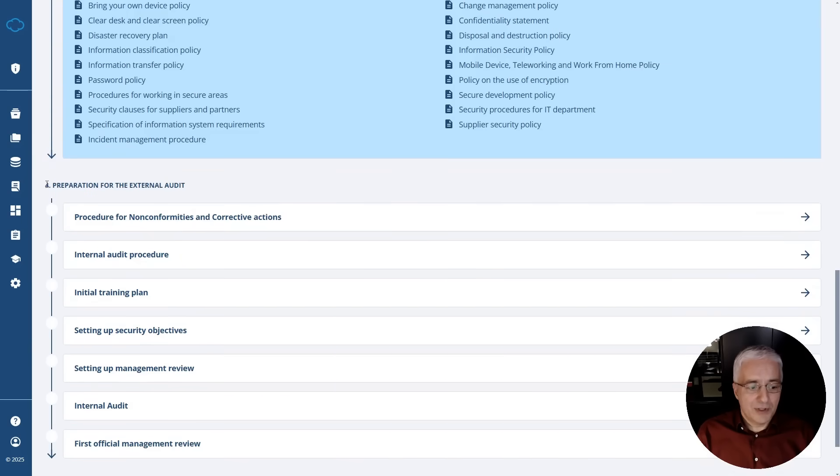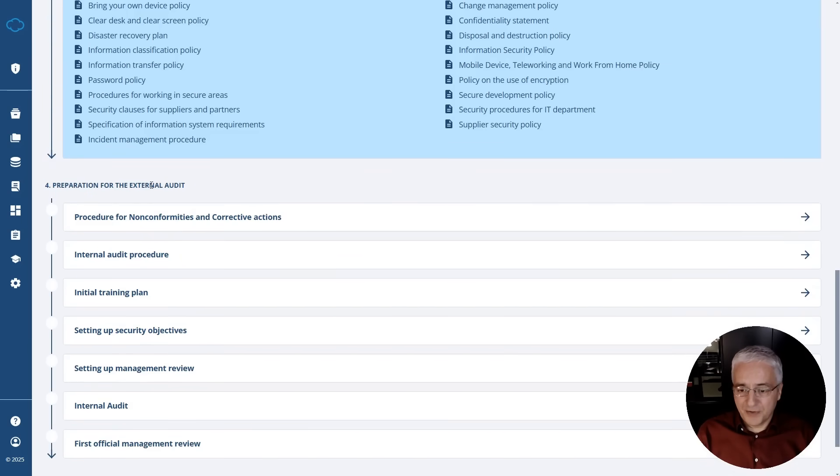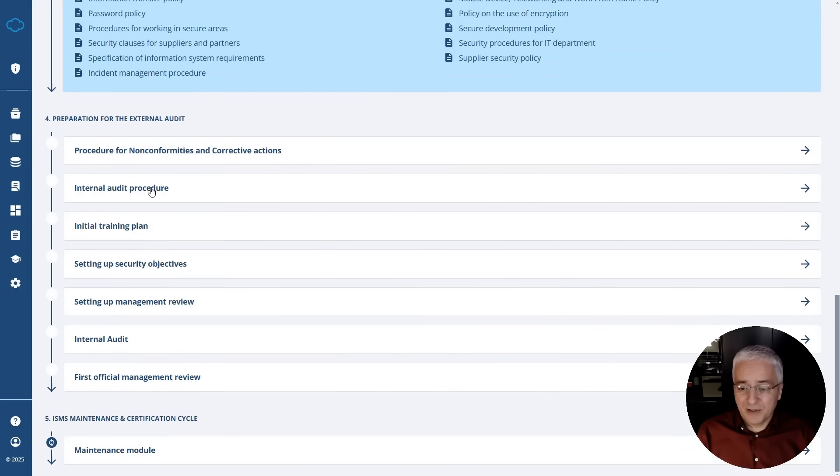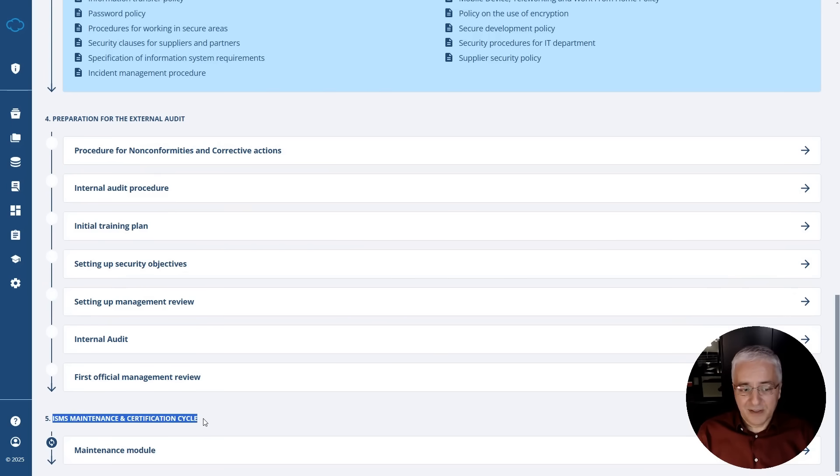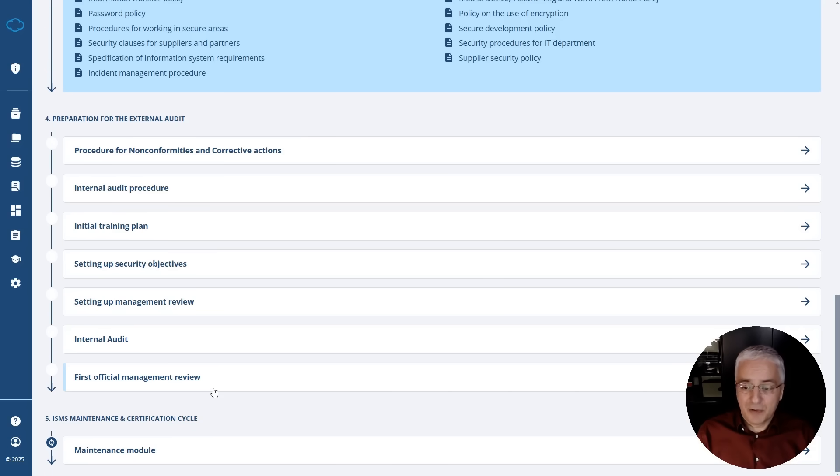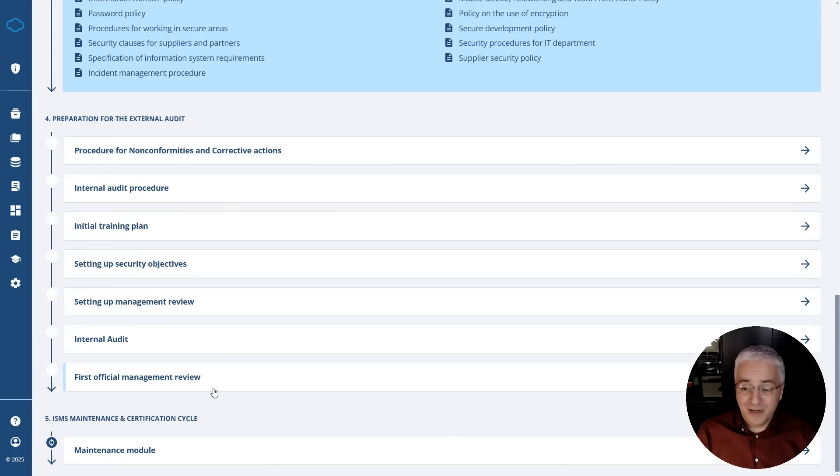In the fourth phase, you actually start preparing for certification audit. Once you complete this fourth phase and get certified, you enter into this ISMS maintenance cycle, which is basically continuous because this is how you maintain your certification. In other words, you don't need someone to hold your hands to walk you through the whole process. You already have here all the steps that you need.